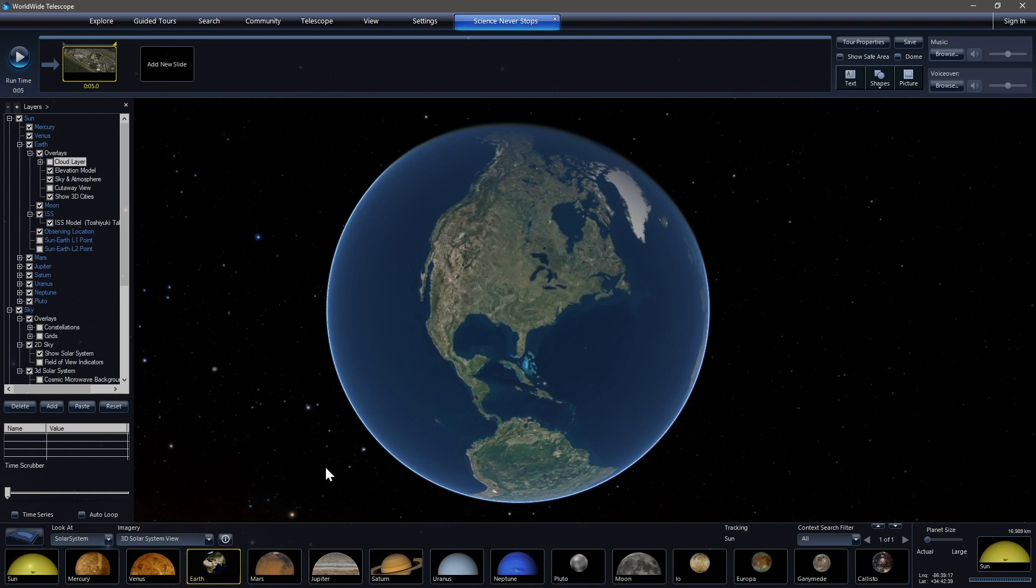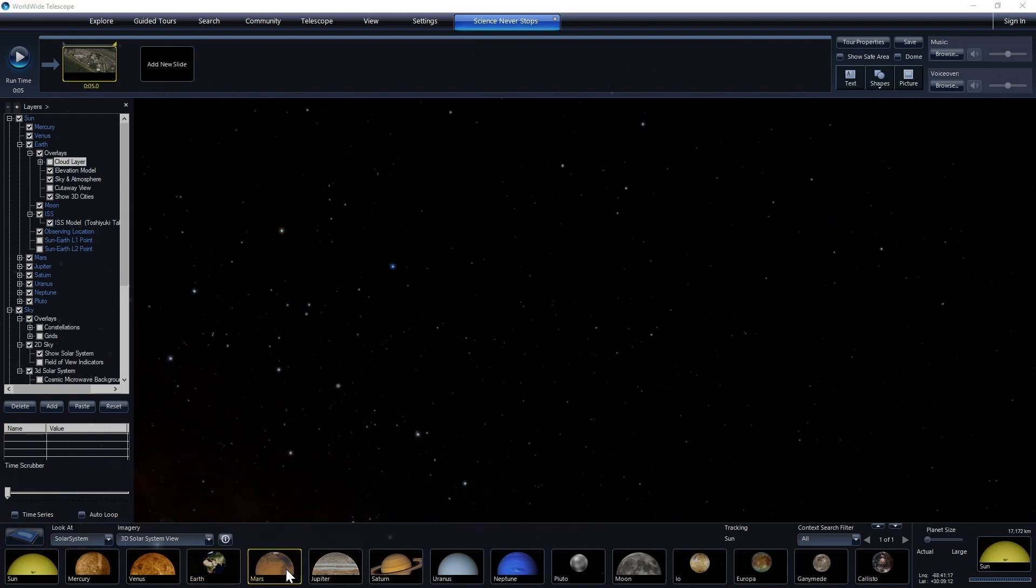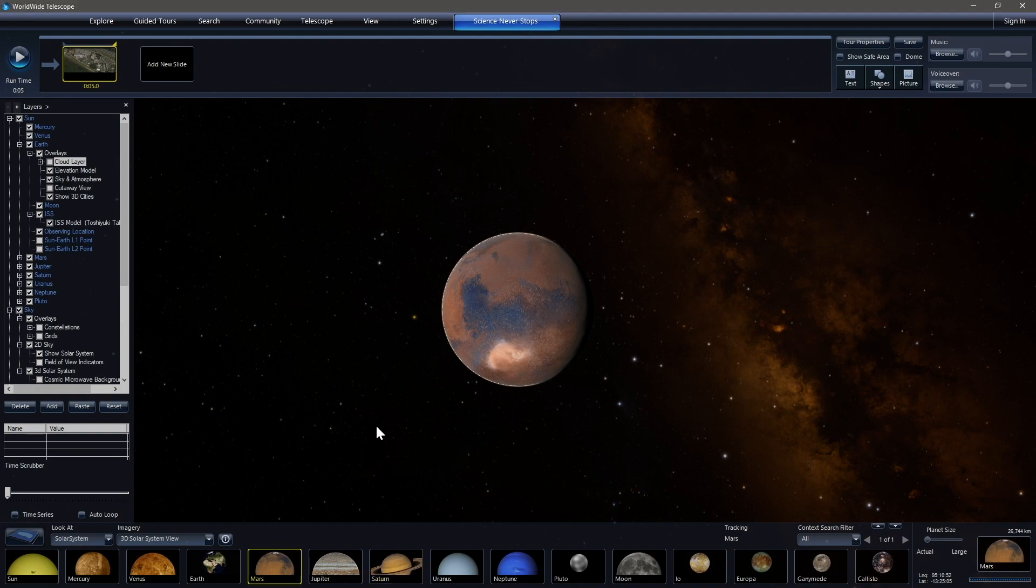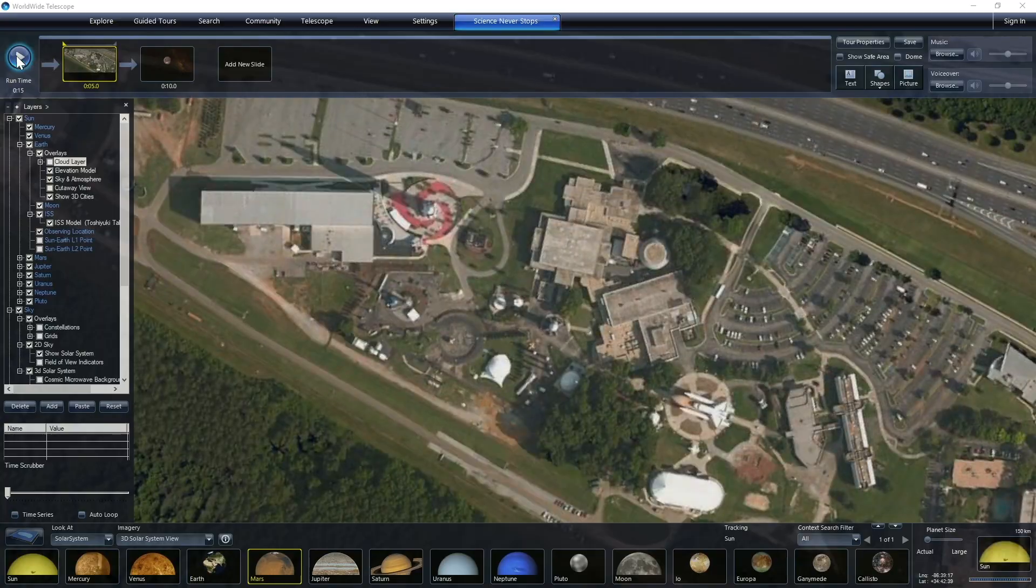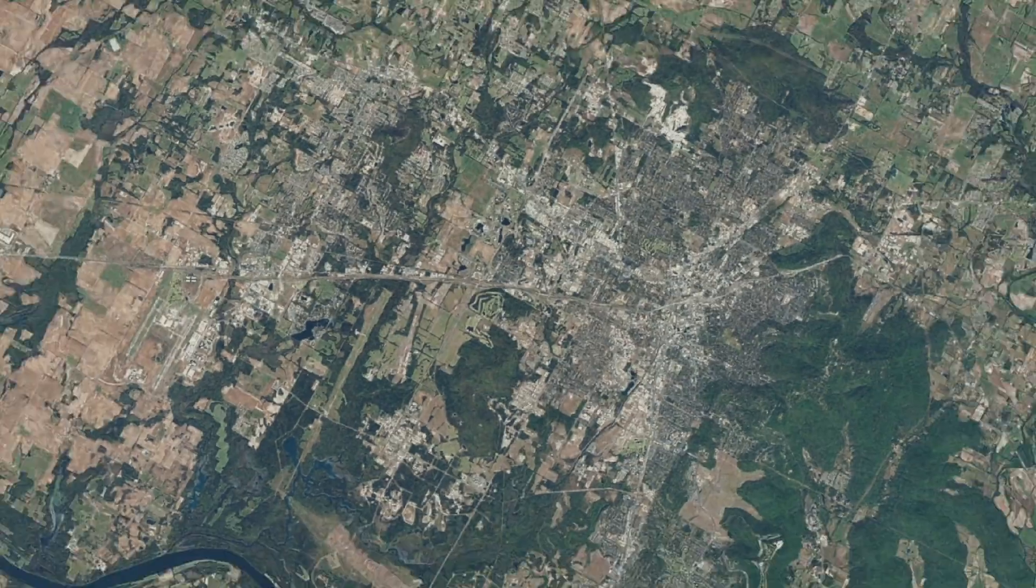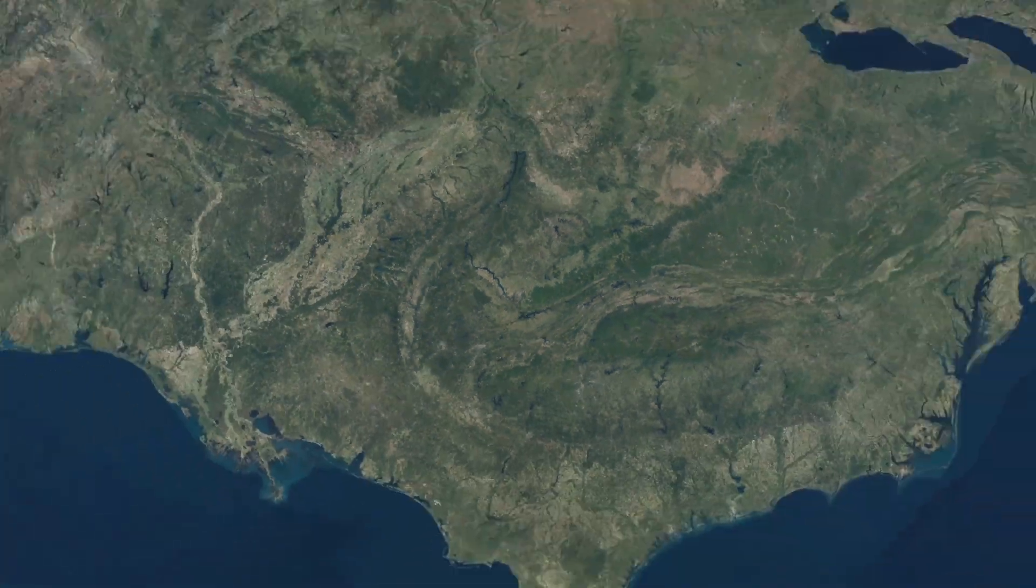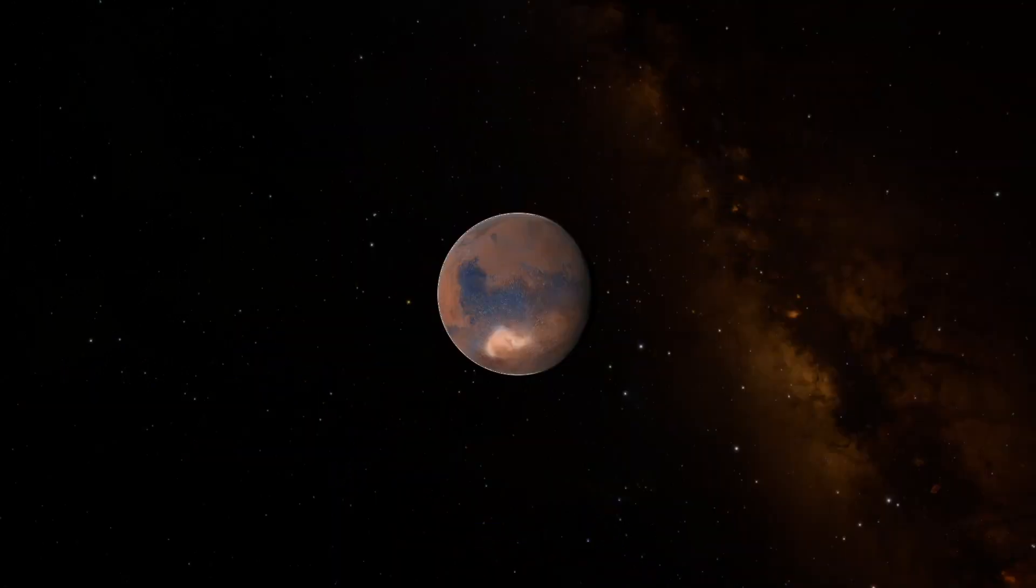So now let's head to Mars. I'll double click down here and get to Mars. Except that if we simply create a new slide like this, you'll notice that because the end of our slide, our previous slide and the beginning of the second slide don't agree, it's just a violent jump from one to the other.